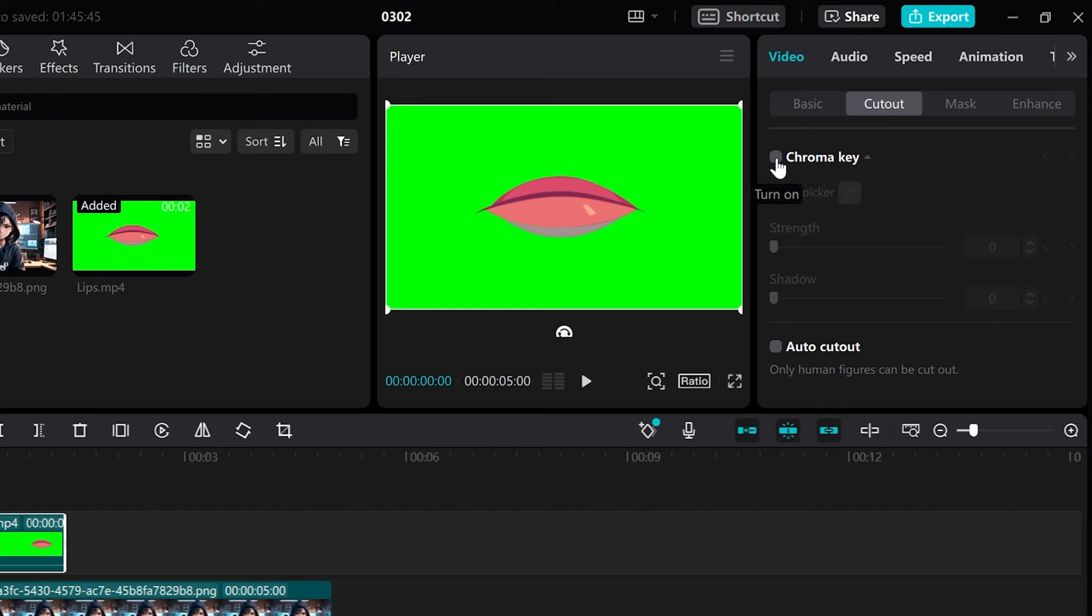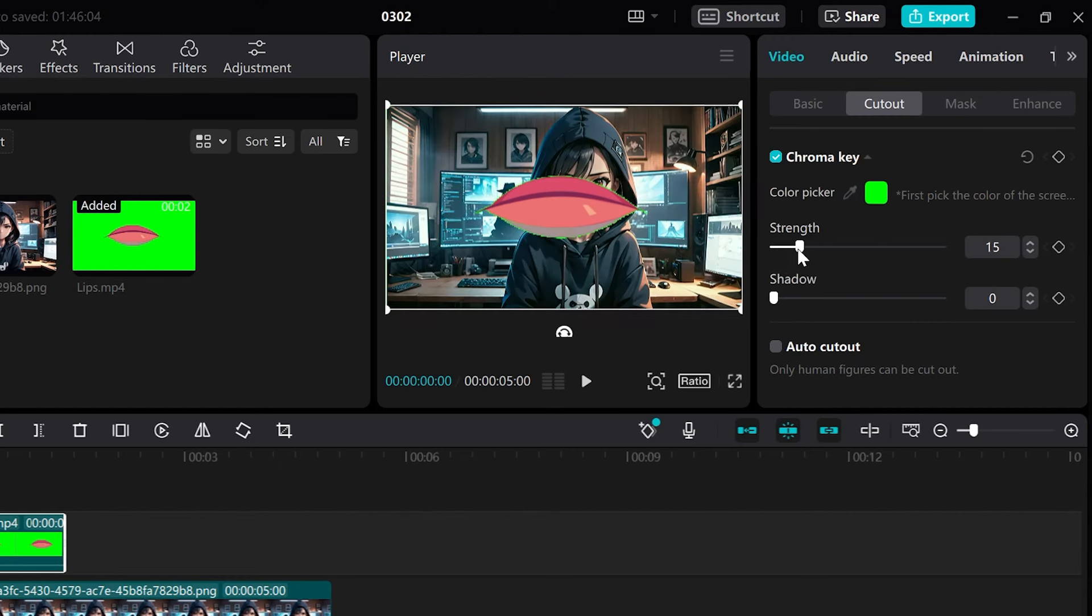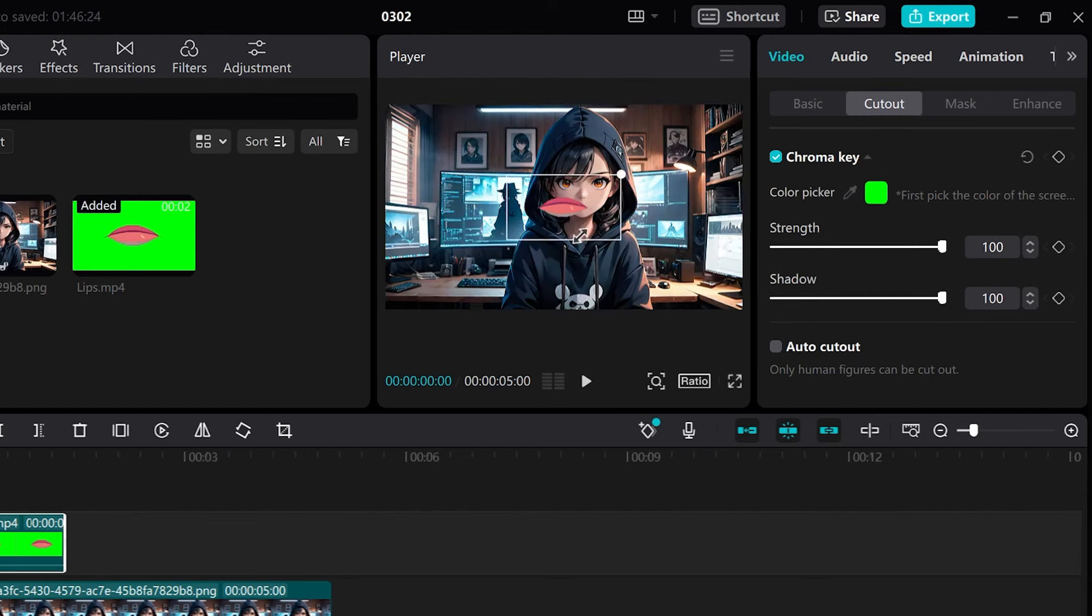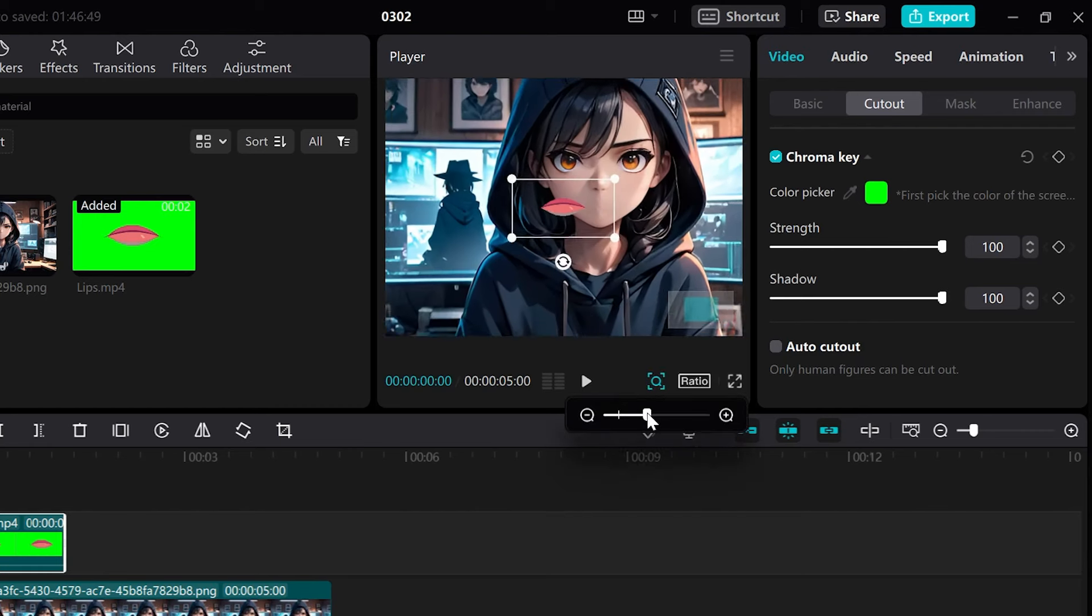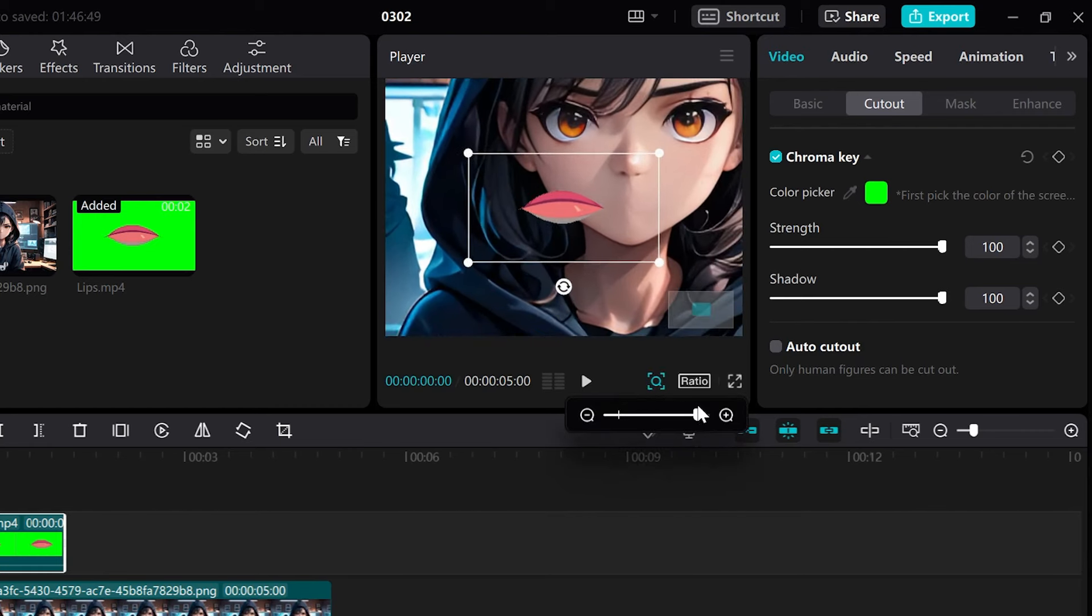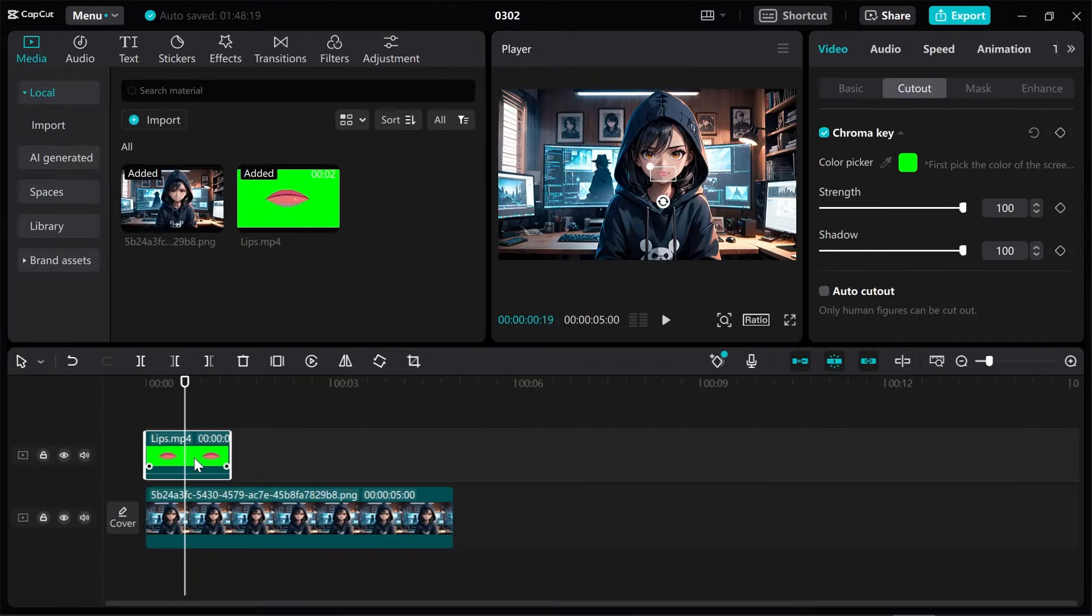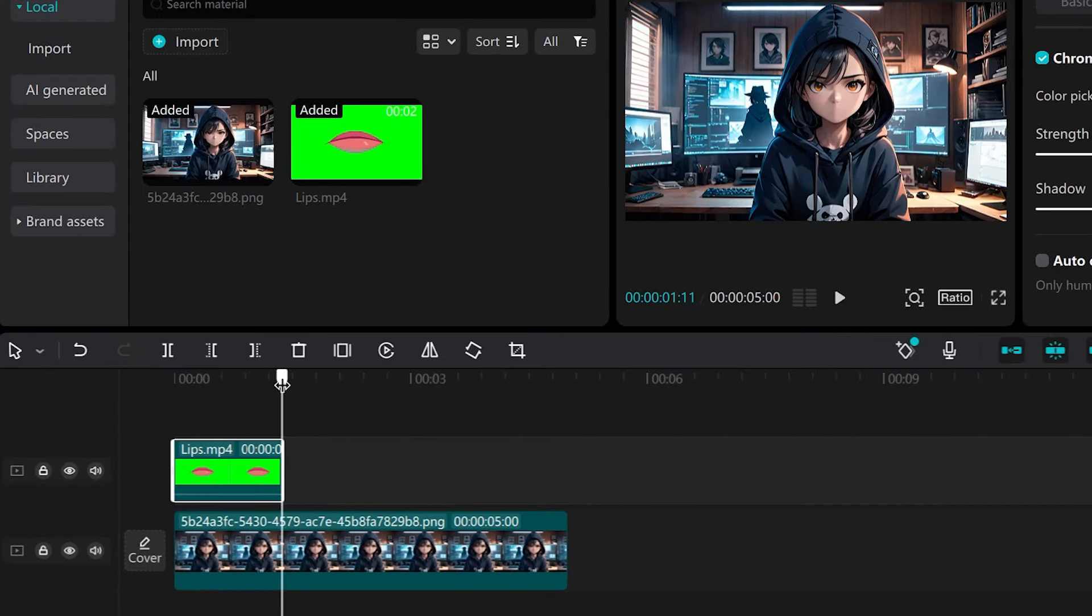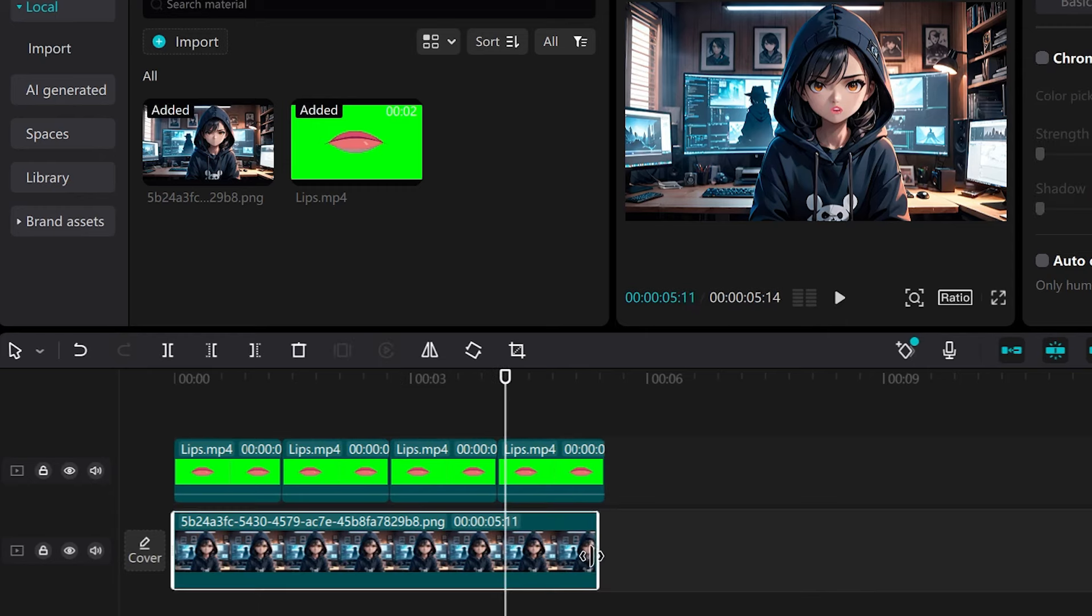Then we select the green color and remove the background by adjusting the strength. Now we can repeat the layer related to the mouth as needed to sync it perfectly with our desired sound.